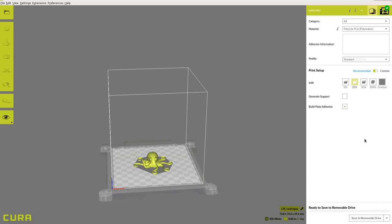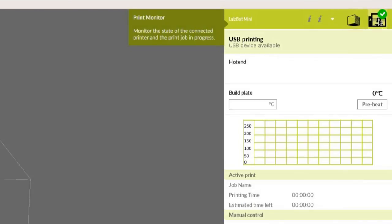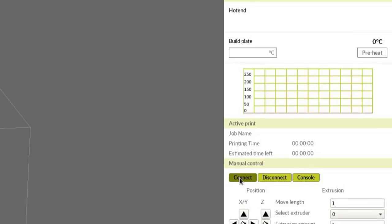Now we can get the toolhead ready to accept filament. In the top right corner, click the Print Monitor button to open the printer control menu. Click Connect to establish a connection between your computer and printer.